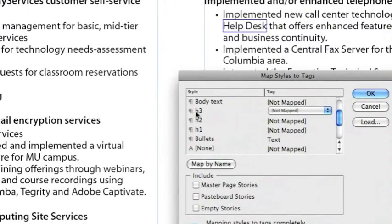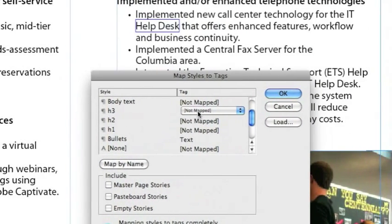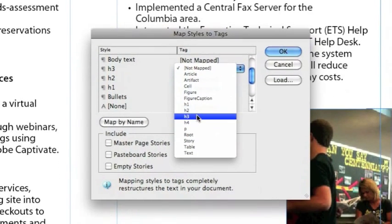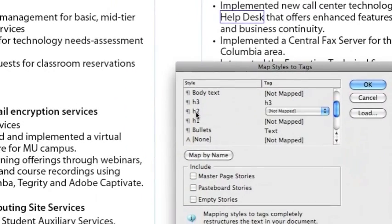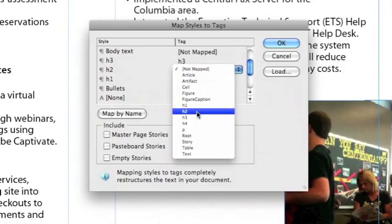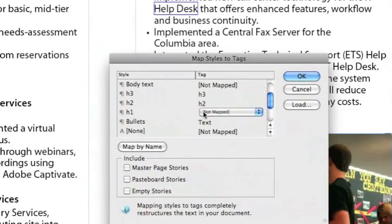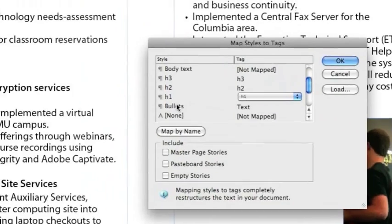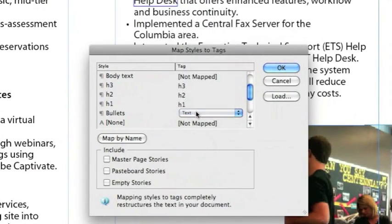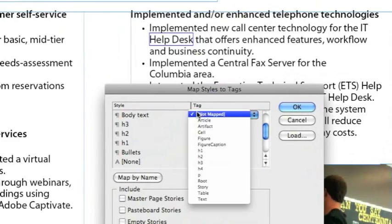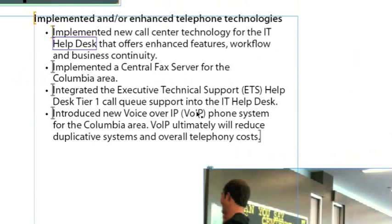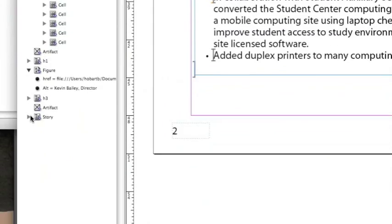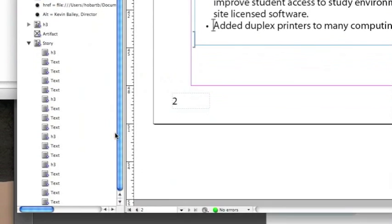Notice the styles are in the left-hand column and the tags are in the right-hand column. Click a style and then click the Not Map drop-down menu and map it to a tag. So this H3 headline, I'm going to choose H3. For H2, drop that down to H2. For H1, drop that down to H1. My bullets are already associated with text. The body text of the document, I'm going to associate that with text as well. Click OK. Notice over here in the Structure panel, your styles are now associated to tags.